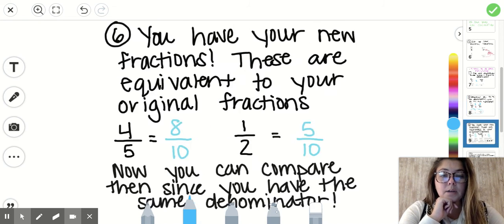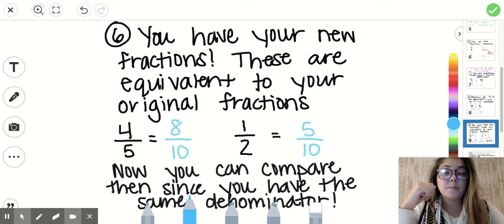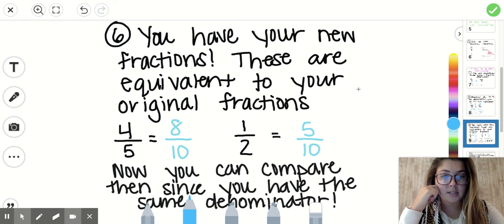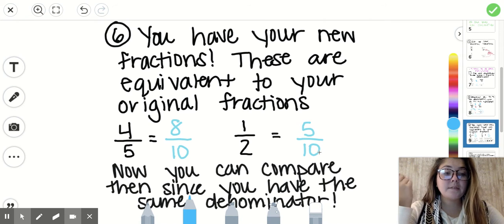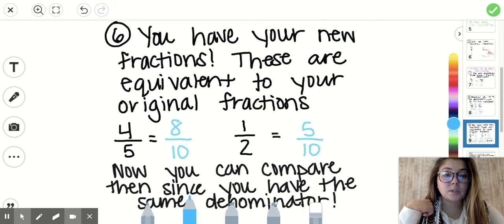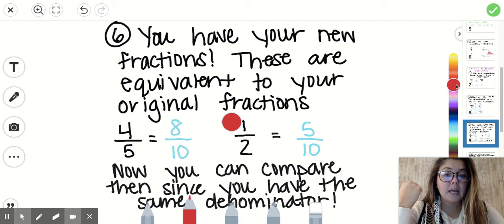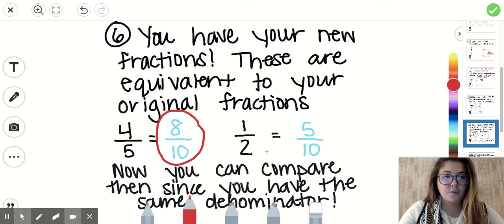Our last step is to compare our fractions. These new fractions are equivalent to our originals — four-fifths is equivalent to eight-tenths, and one-half is equivalent to five-tenths. Because both have ten in the denominator, I can compare them now. I look at the numerators and ask: is eight a bigger number or is five a bigger number? Eight is bigger, so I can circle the larger fraction.